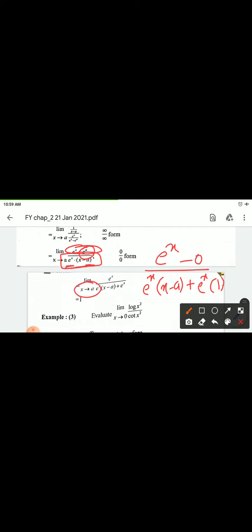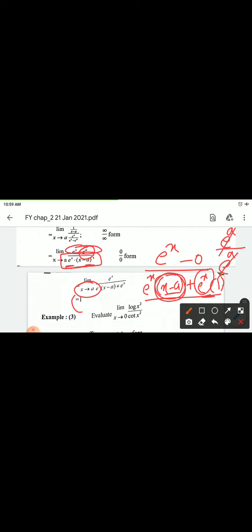Put x = a: numerator gives e^a. Denominator: first term has (x minus a) = (a minus a) = 0, so that term vanishes. Second term gives e^a · 1 = e^a. So e^a divided by e^a, which cancels, and the answer is 1.